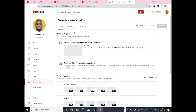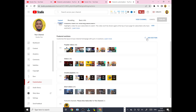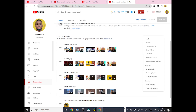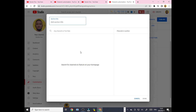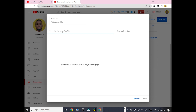It's going to open like this, and over here just click 'Add Section.' When you add a section, scroll down to 'Feature Channel.' It's going to open like this. Just write the name of the person you want to feature on your channel.